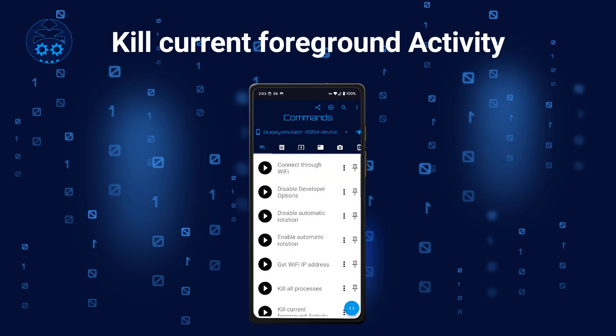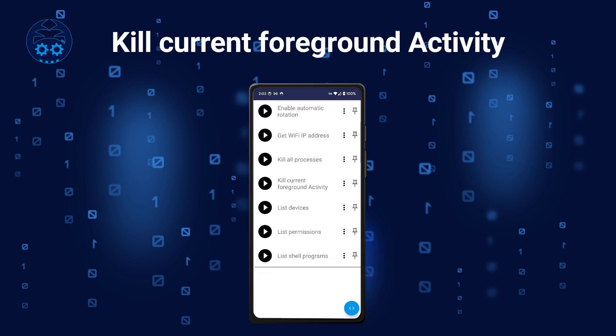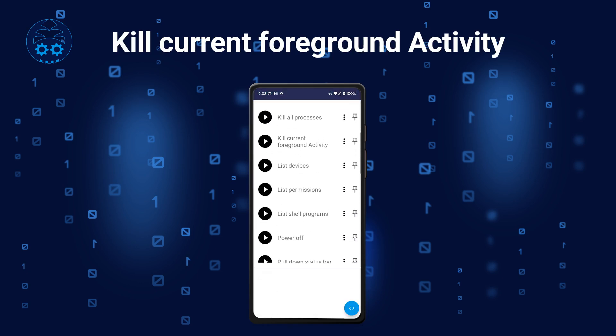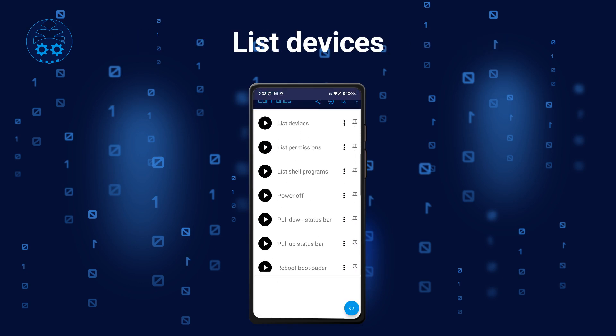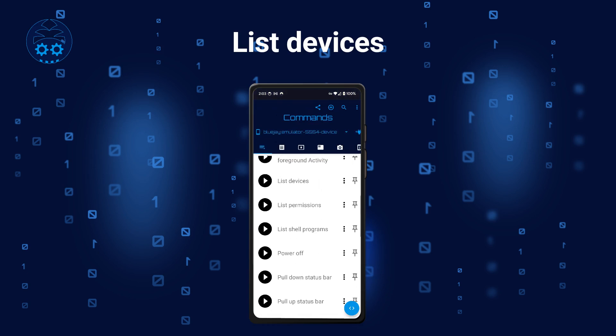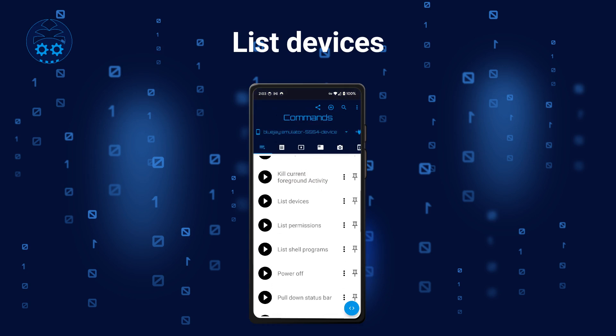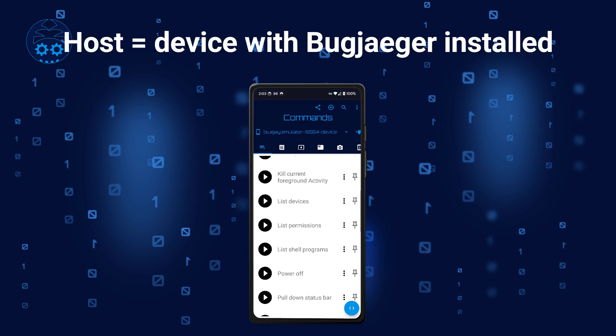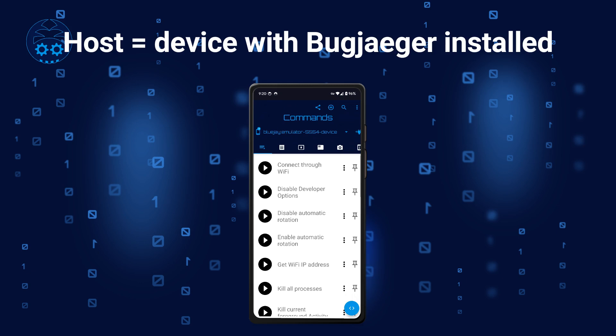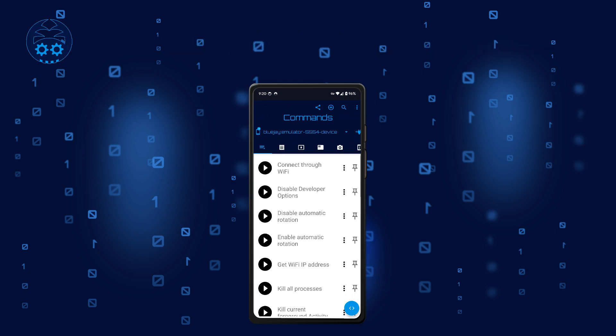The next command stops the app that is currently shown in the foreground. The following command lists all target devices connected to your host device — the one running BugJager. It's the same as executing ADB devices.